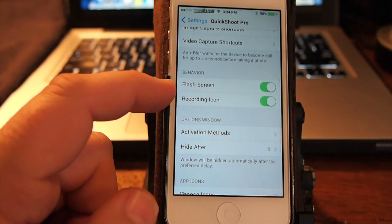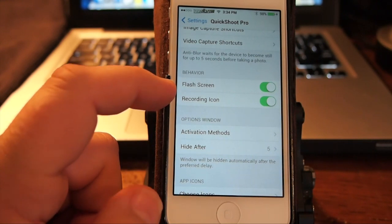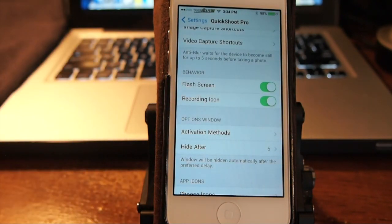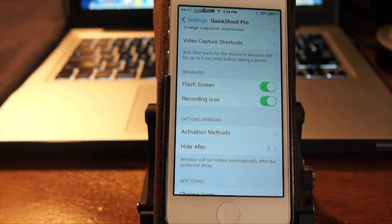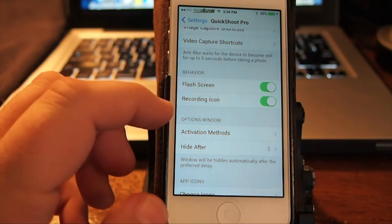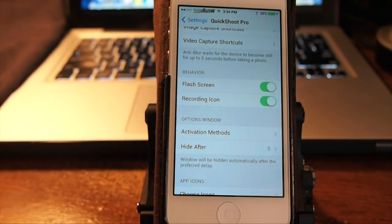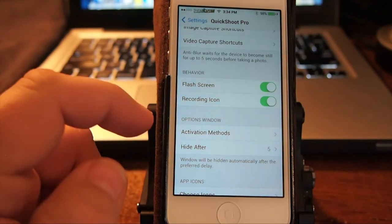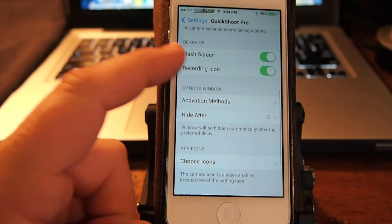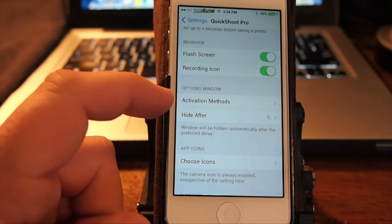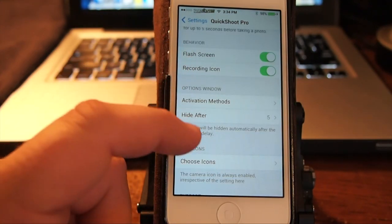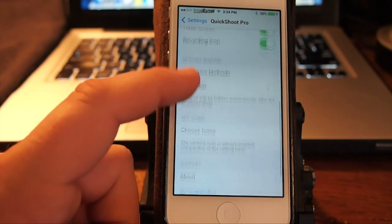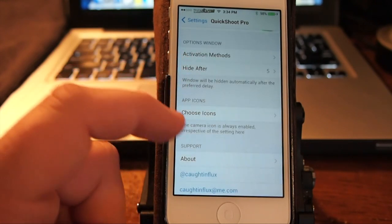And here you can turn the flash screen if you want the screen to flash whenever the photo takes like you just saw with me. You can set a recording icon to come up when you're taking a video with your phone and your activation methods. You can set those up. App icons.